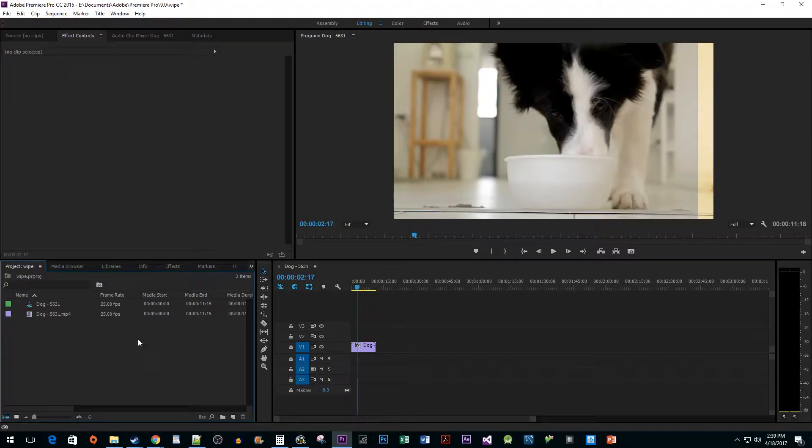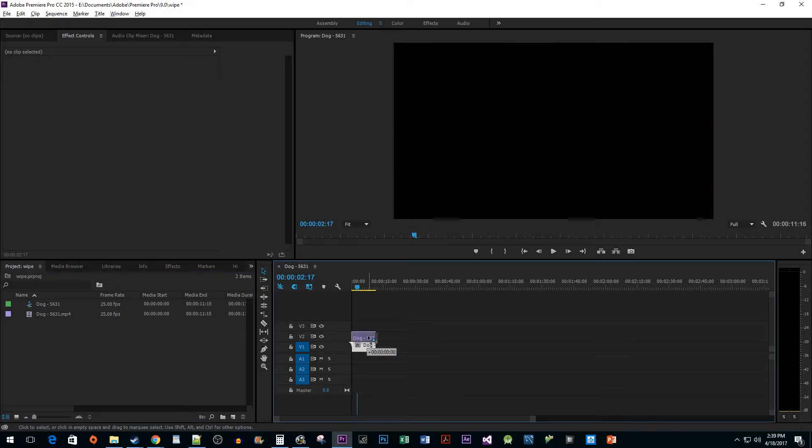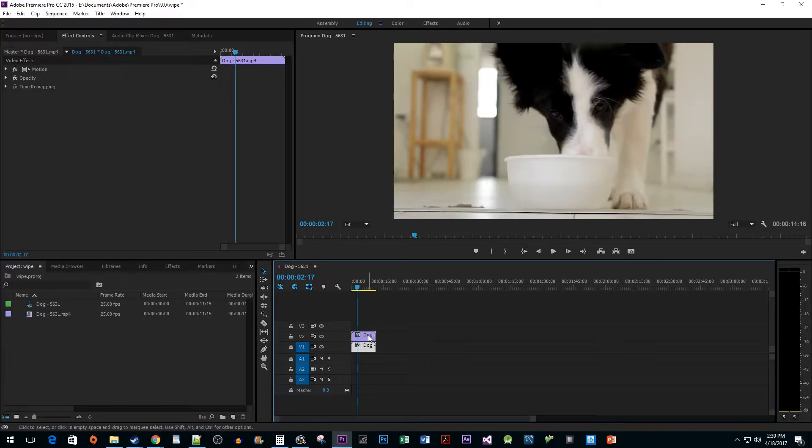To start things off, I added a clip to my timeline that I would like to add a before and after animation to. The first thing we want to do is hold down the Alt key while dragging our clip onto the track above to duplicate it.